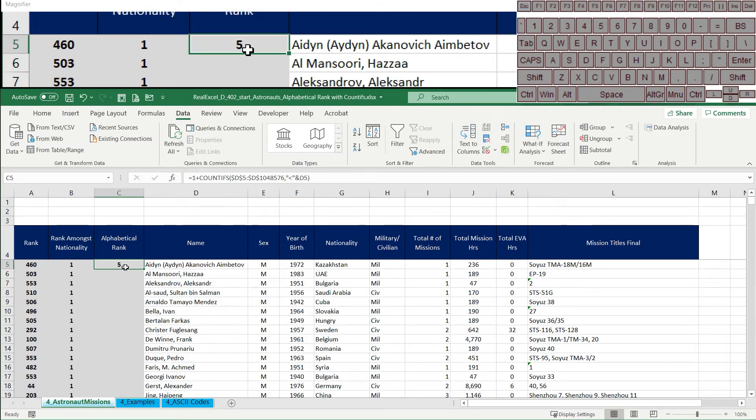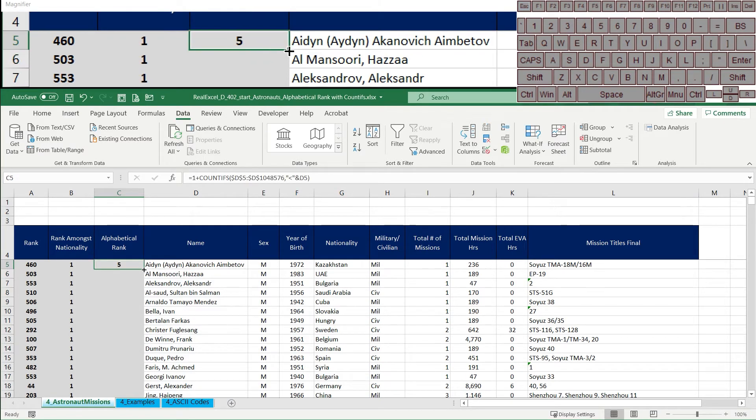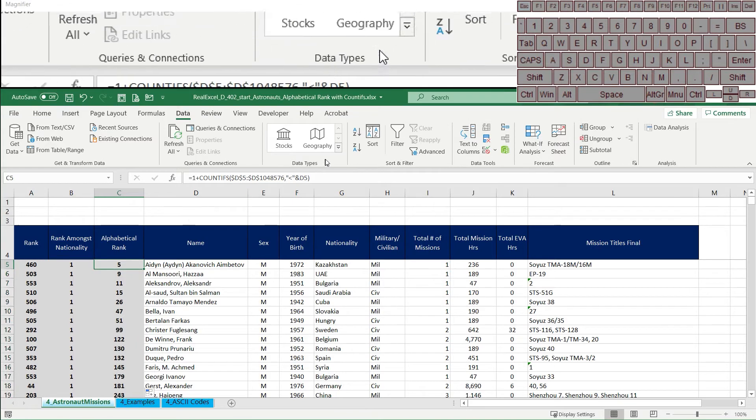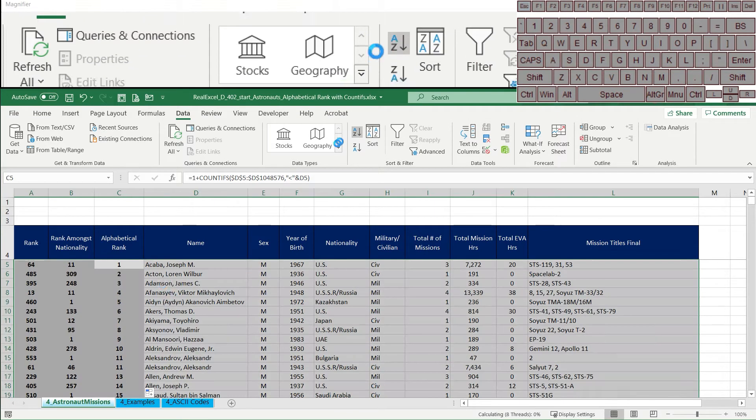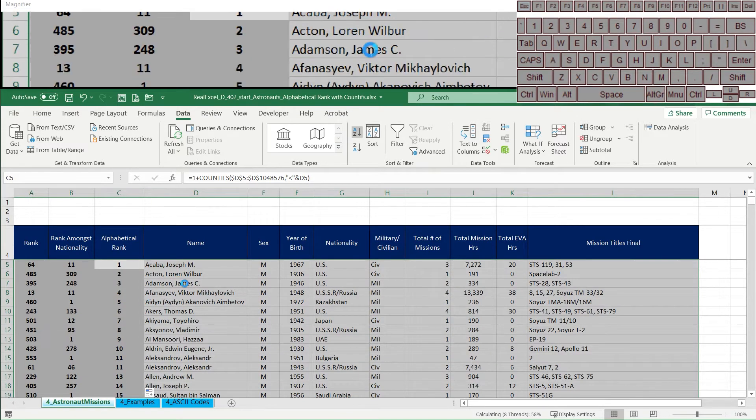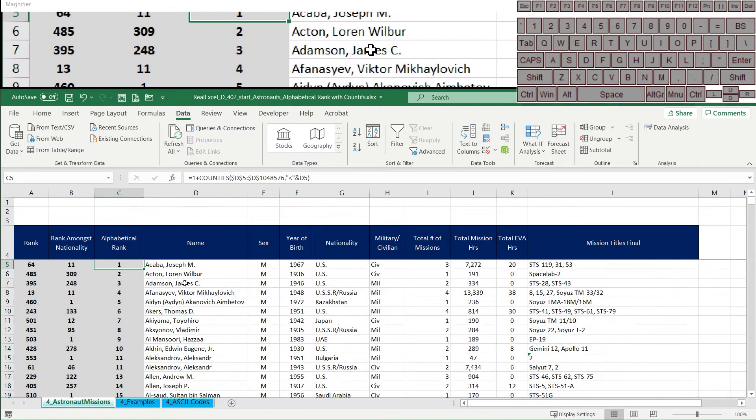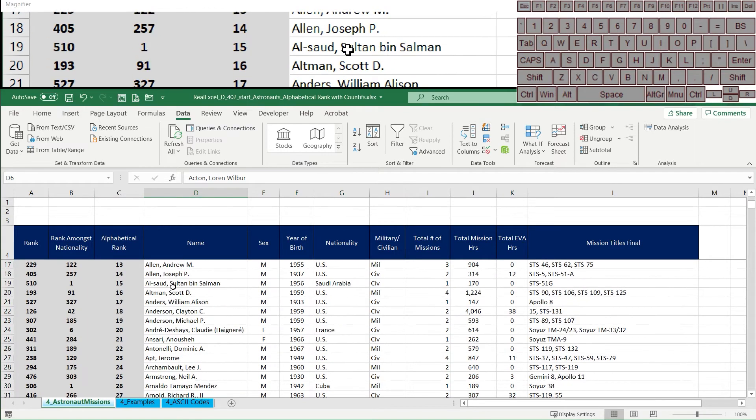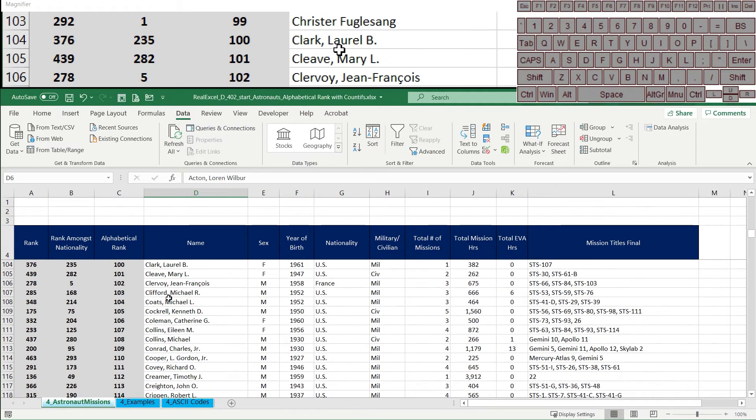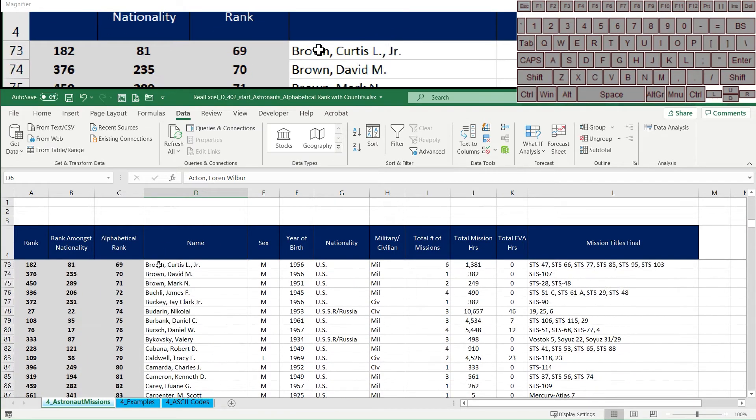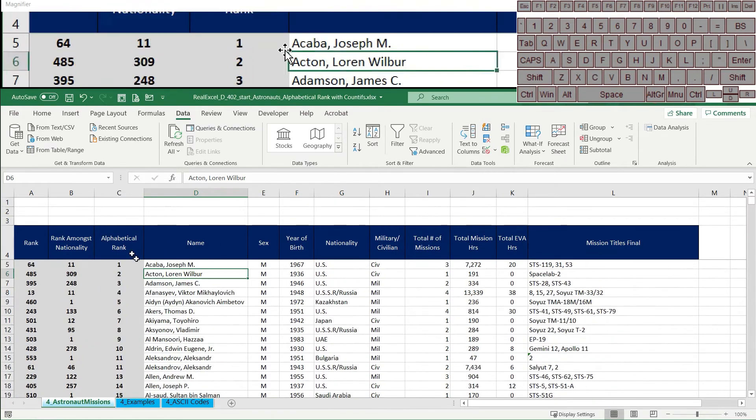I'm going to enter and then copy this down and then rank by our new alphabetical rank. And you can see that this is making lots of sense. So you can see A names, B names, C names, etc. So this is definitely working.